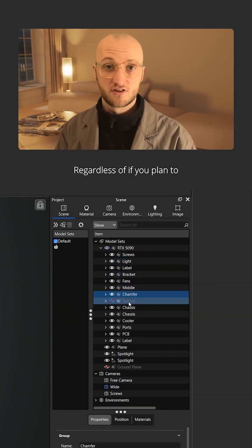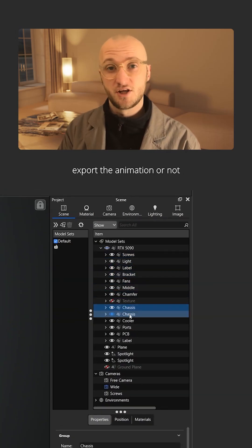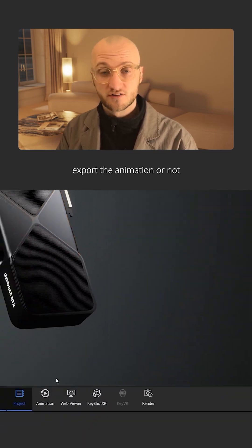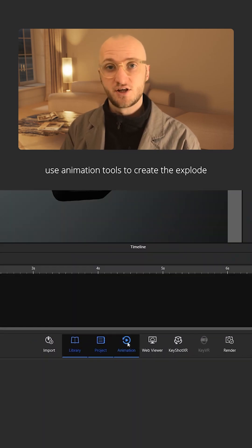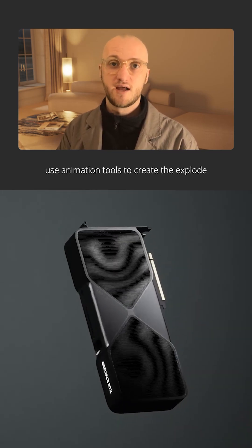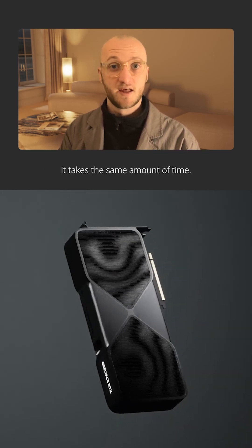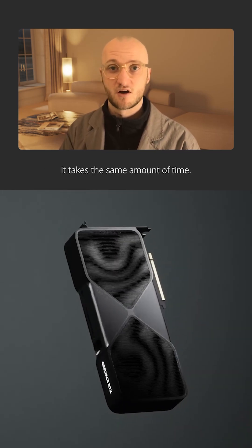Regardless of if you plan to export the animation or not, use animation tools to create the explode. It takes the same amount of time.